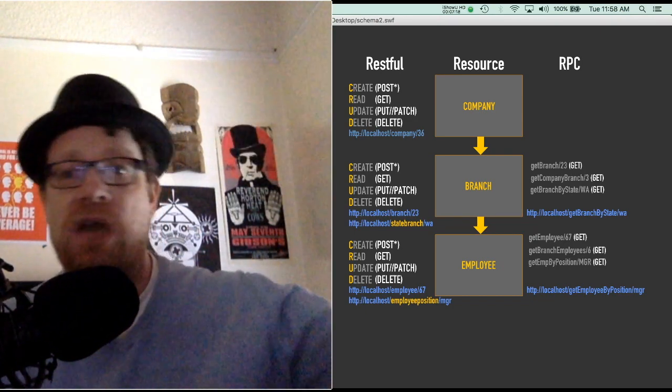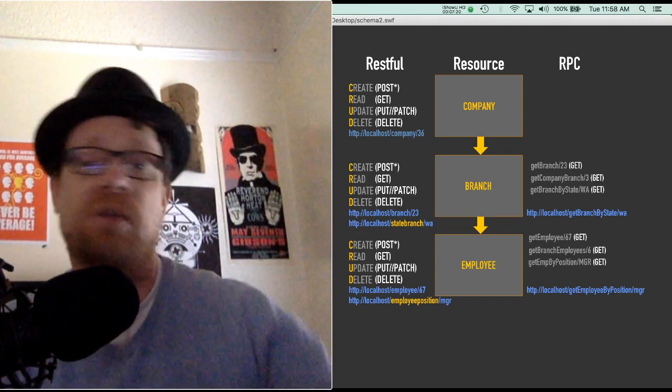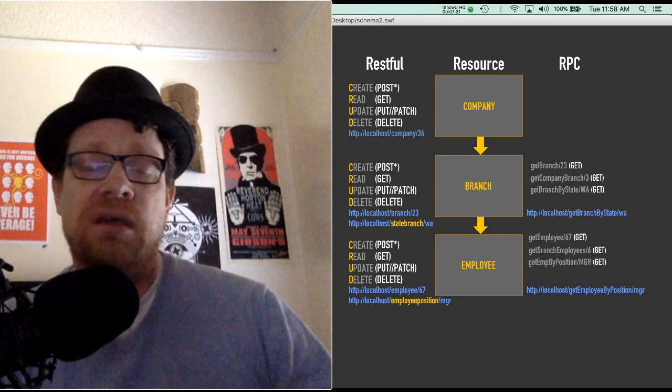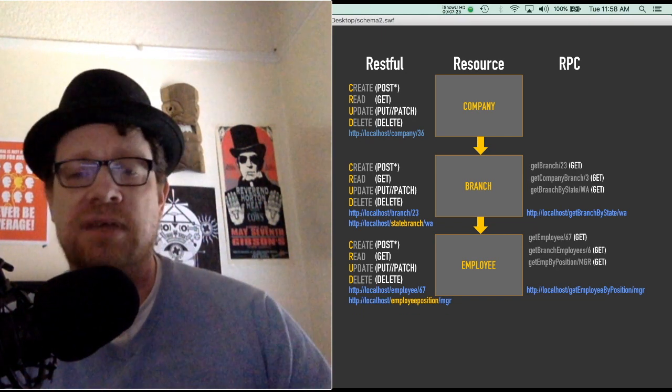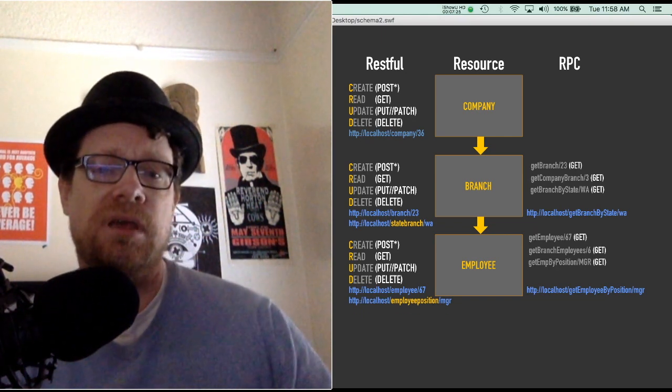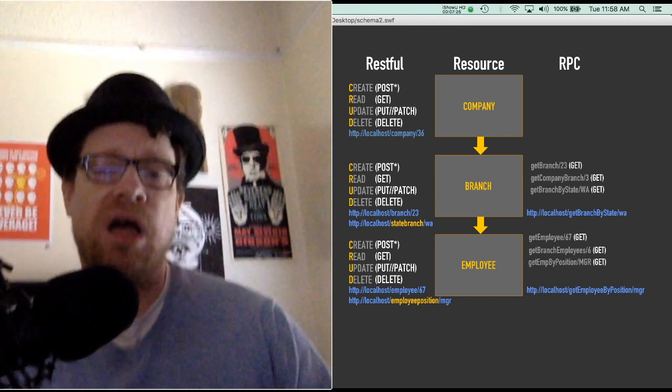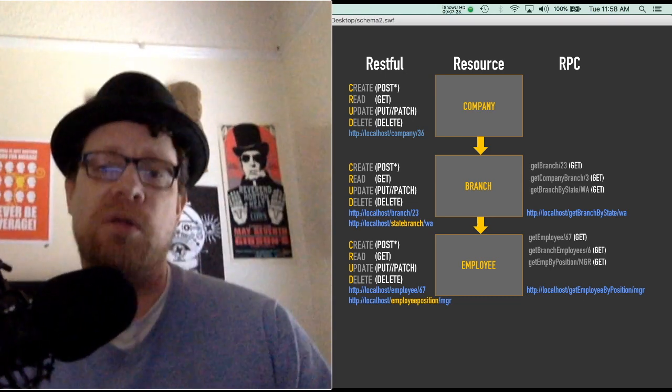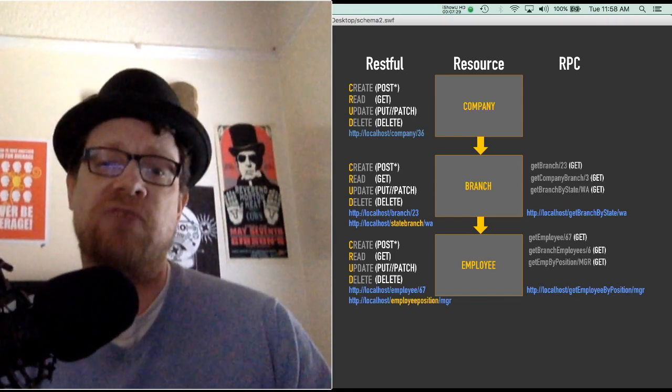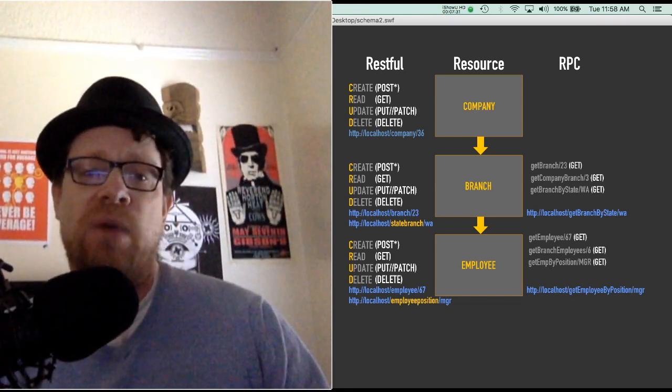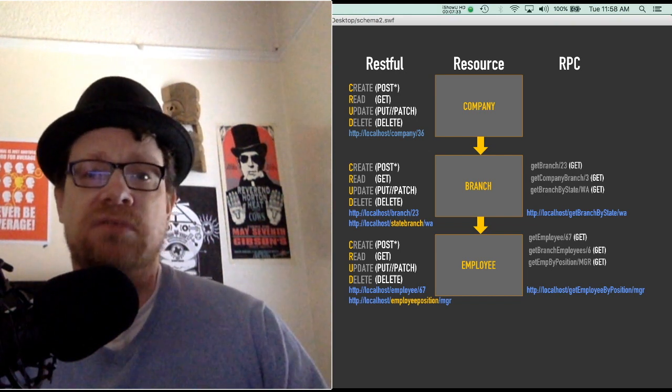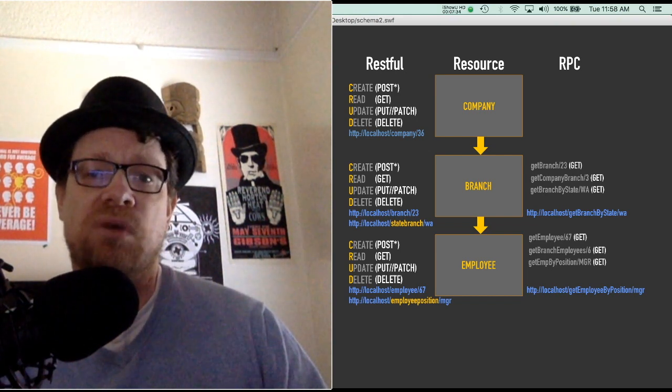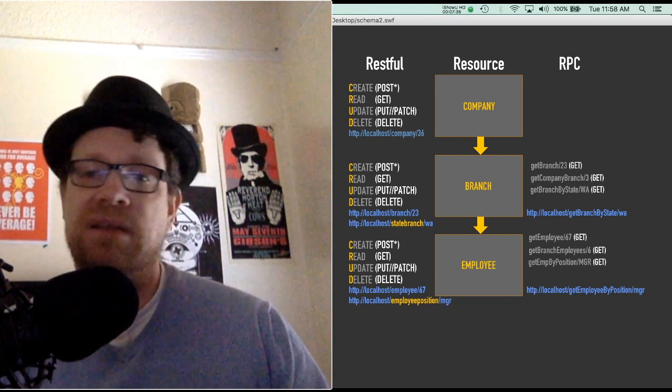If you have a company, so on and so forth, definitely use RPC. Stay away from RESTful. If you have a blog or something like that, very small business, if you're not trying to get anything done, just a small website, yeah use RESTful, just get out the door.